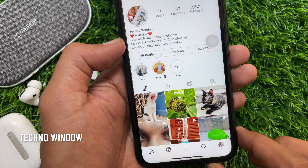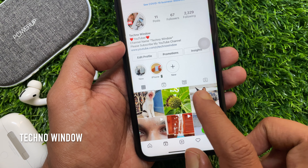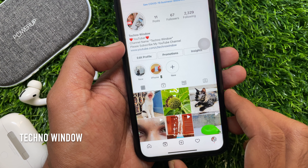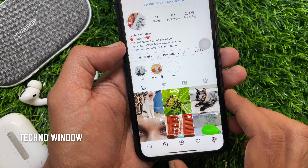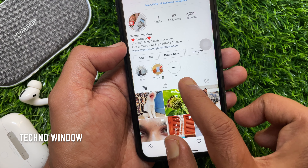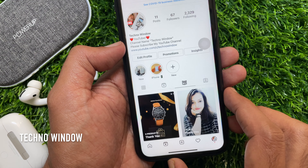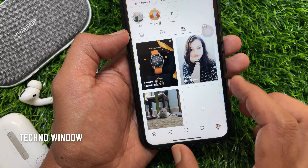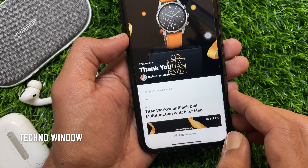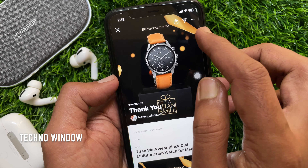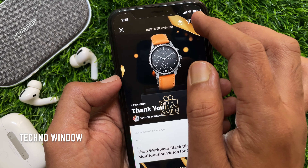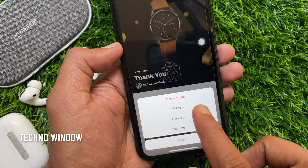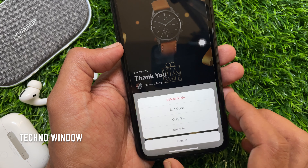Here you can find your Instagram guides icon. To remove Instagram guides from your profile, go to guides and open any guide. Tap the three dots on the top right, then tap delete guide.